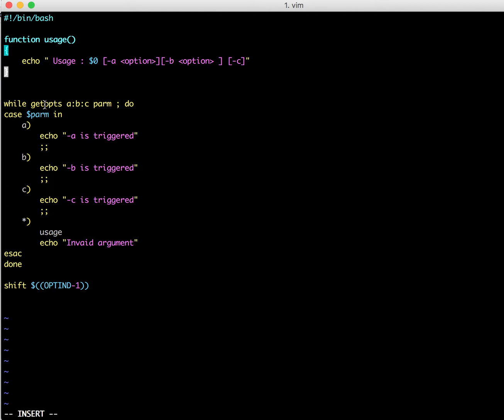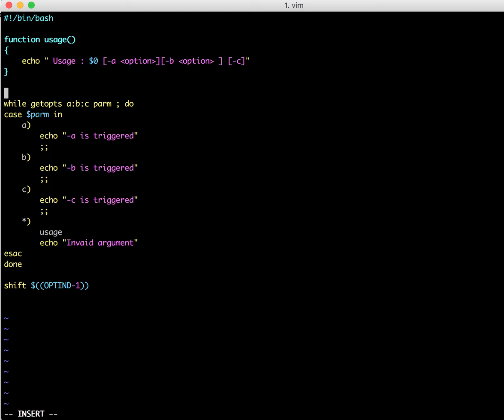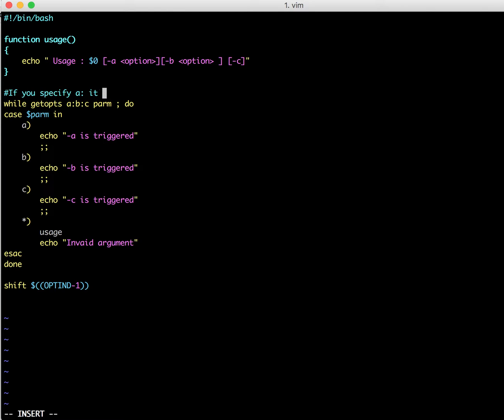So what you can do here is, this is the syntax: getopts and then you can specify the parameters here a, b, and c. You need to note down here. Let me quickly write here: if you specify colon after an option, then it means that it describes it requires an option.